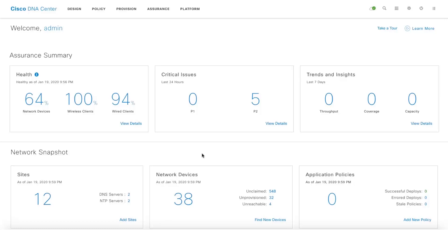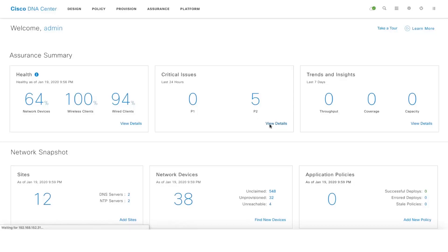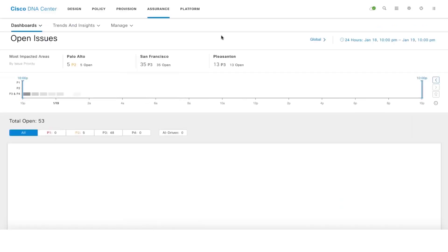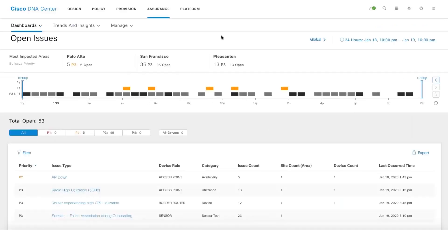In this video we'll be taking a look at the issues dashboard on DNA Center. You can dive into the issues dashboard by clicking on view details under critical issues, and then this is the open issues dashboard by default.